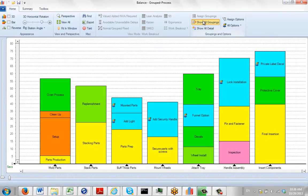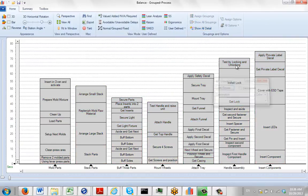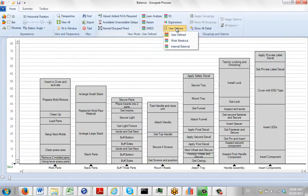From your grouping area, go to Show All Details, and that activates the view modes. Then come to the user-defined area and select the work breakout.